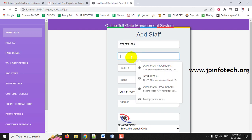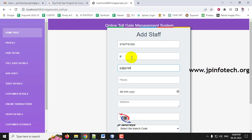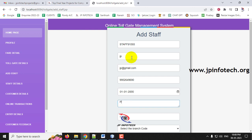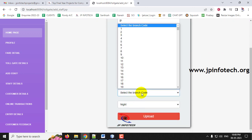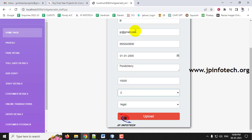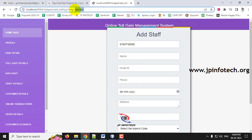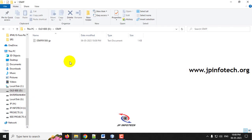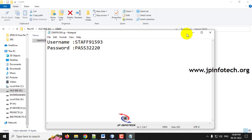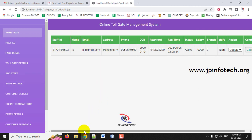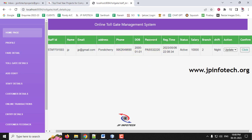Click Add Staff. A unique staff ID is automatically generated for each staff member. Enter the staff name 'JP', Gmail ID, phone number, date of birth, address, and salary. Then select the branch code from the list of all toll gates — for example, select branch 2. Choose the shift (day or night), then click Upload. Once created, you will see a success message. In the D drive, you can now see the staff ID and password for that staff member.